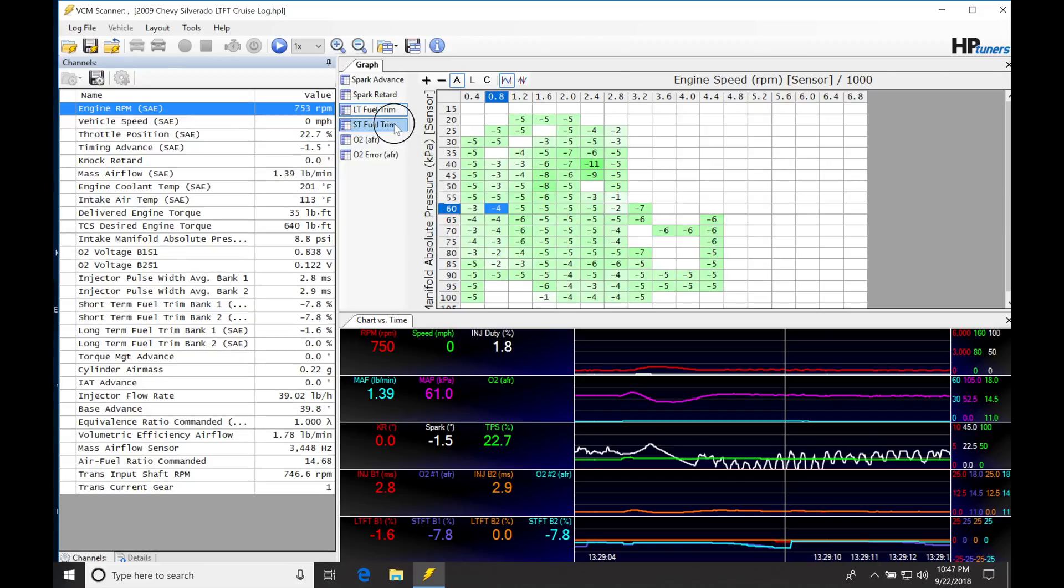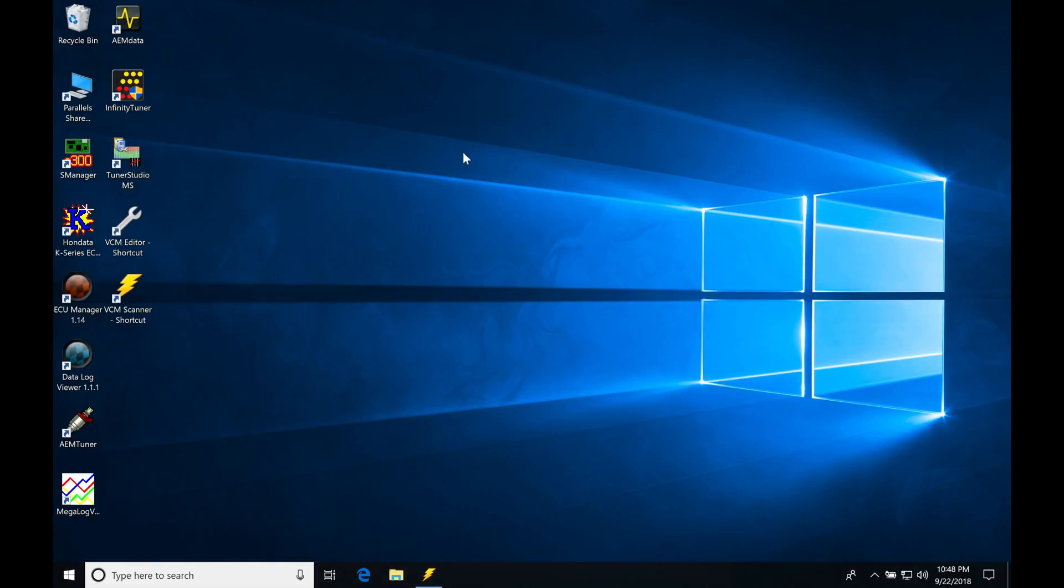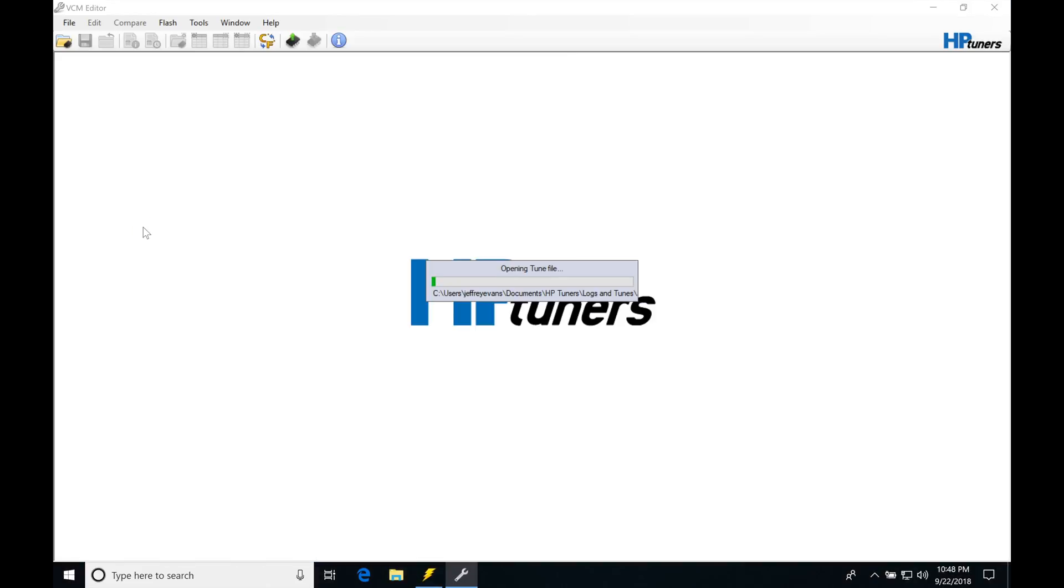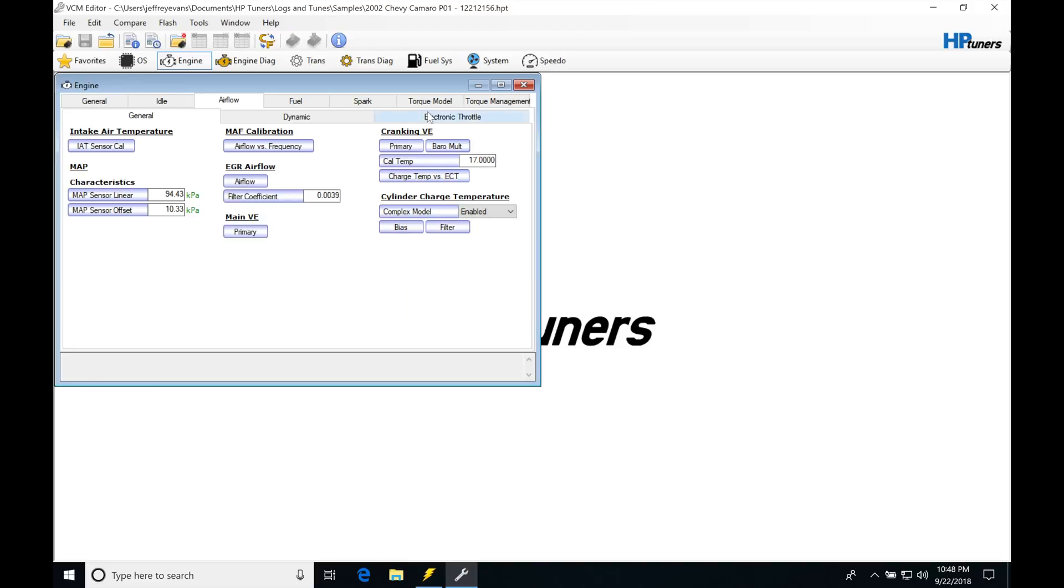So these tables are going to be used in order for us to tune our main VE table. If we actually jump in, I'm going to go back into my editor very quickly. I don't want to get into too much detail here. We're going to be covering this very heavily in other videos.